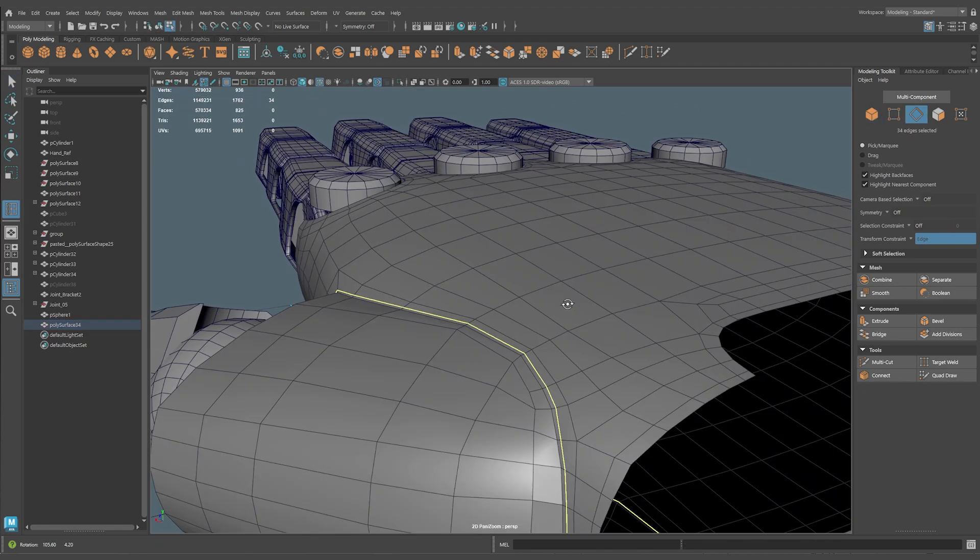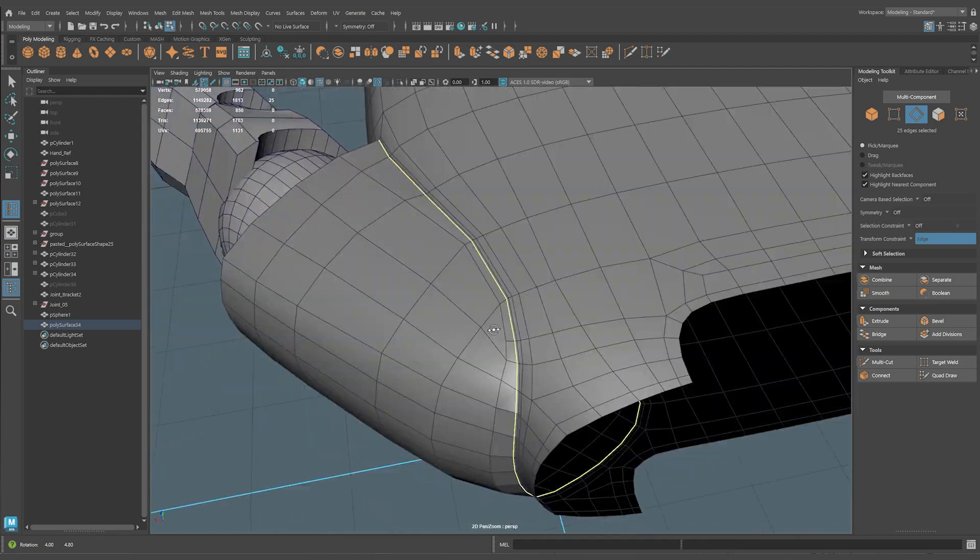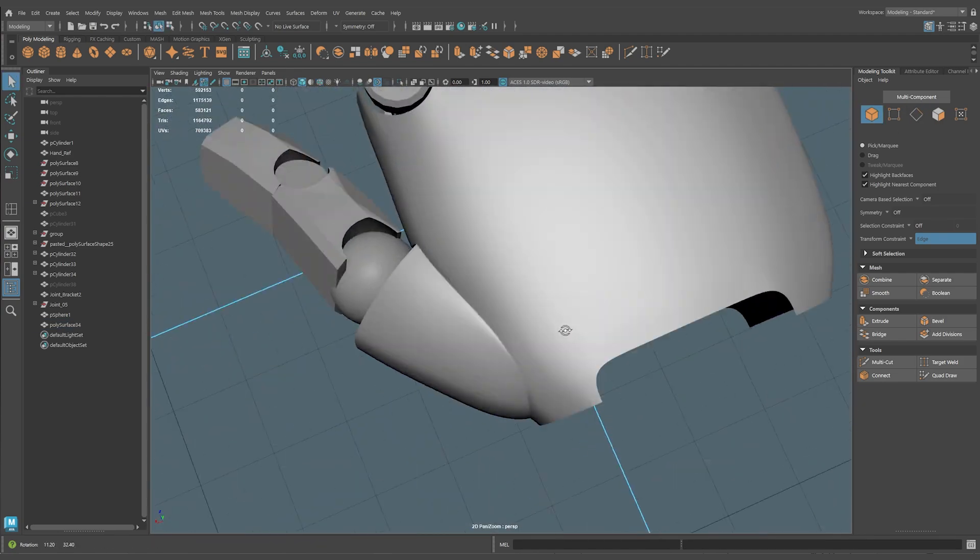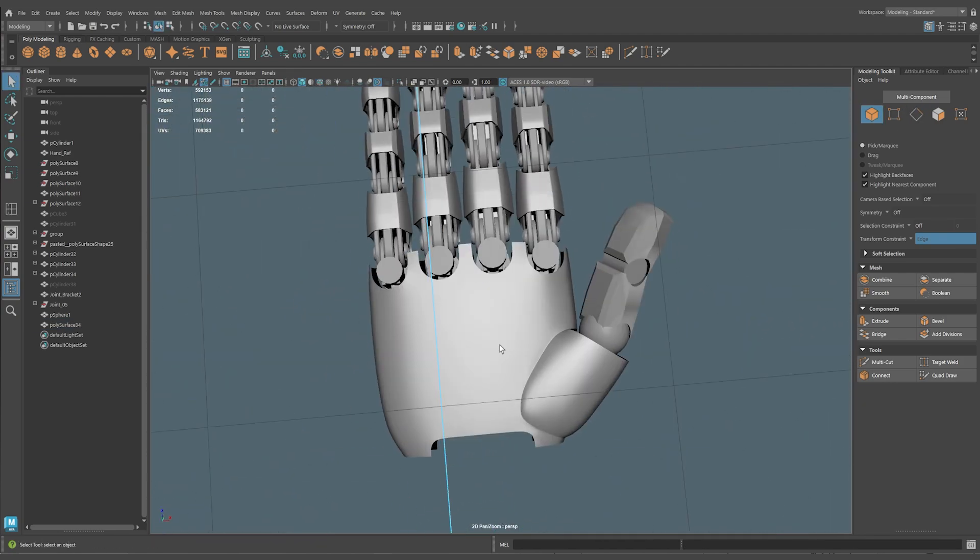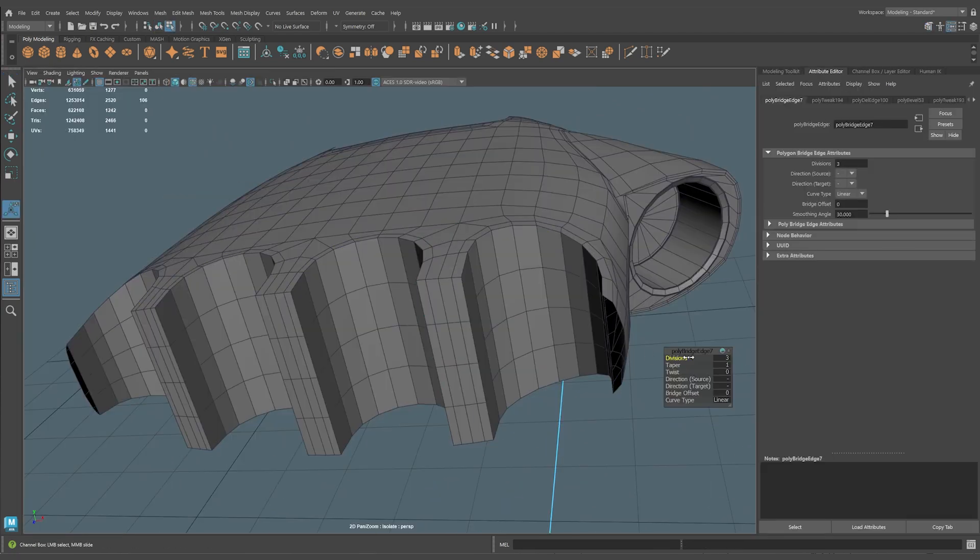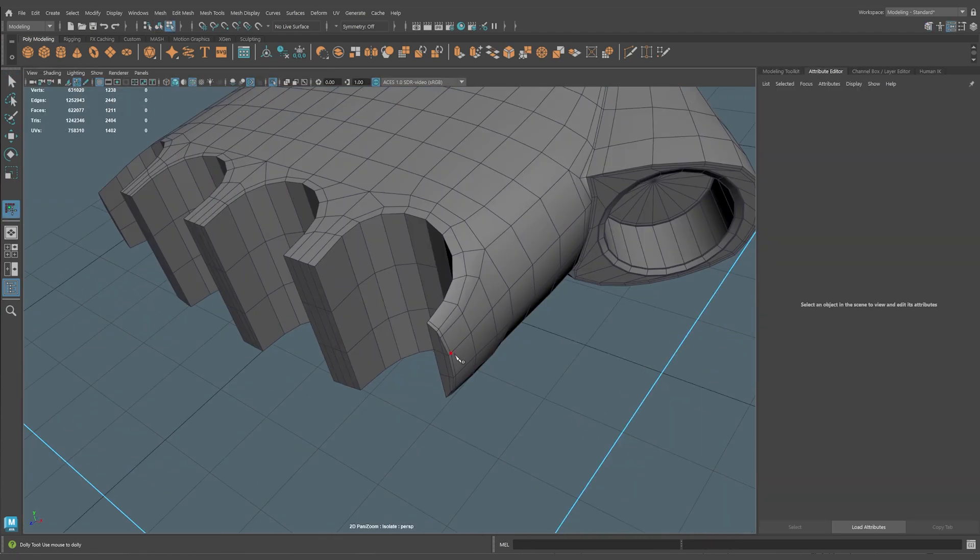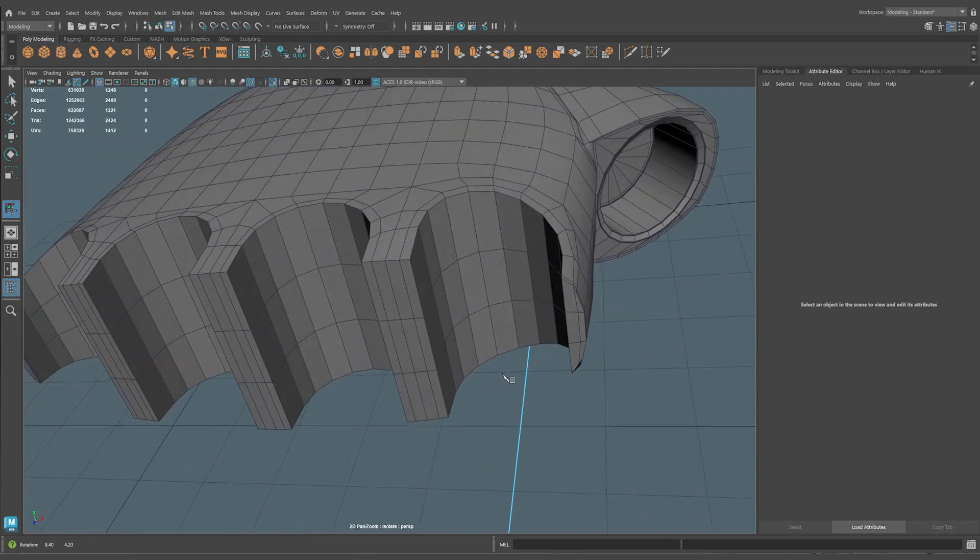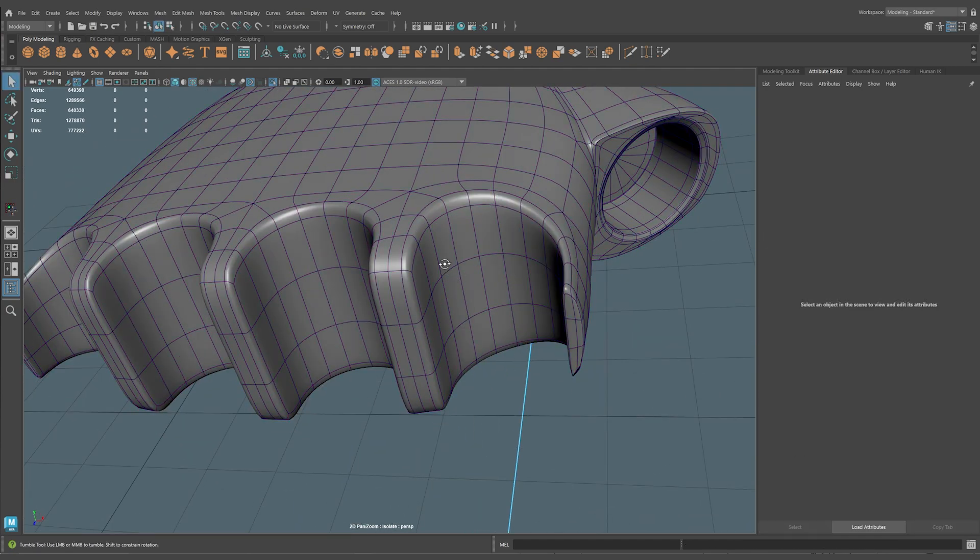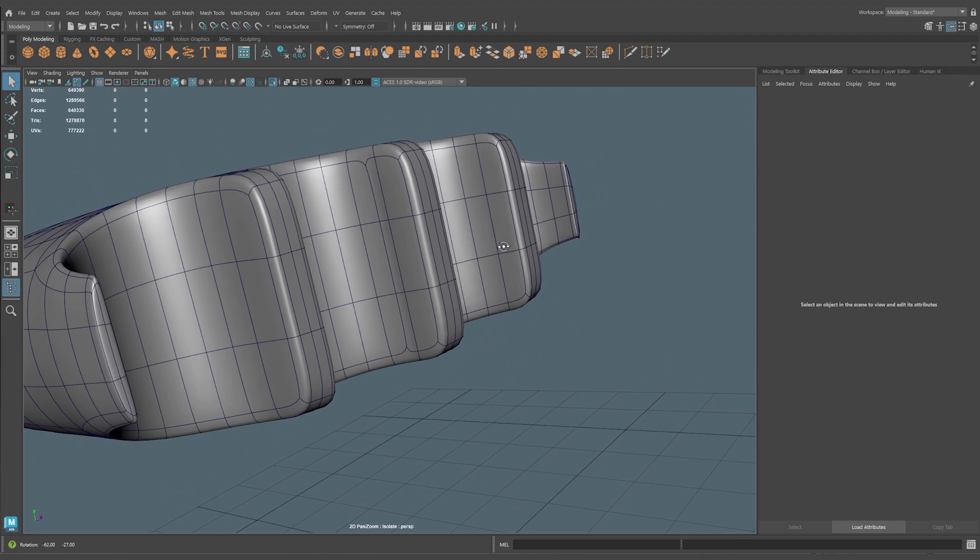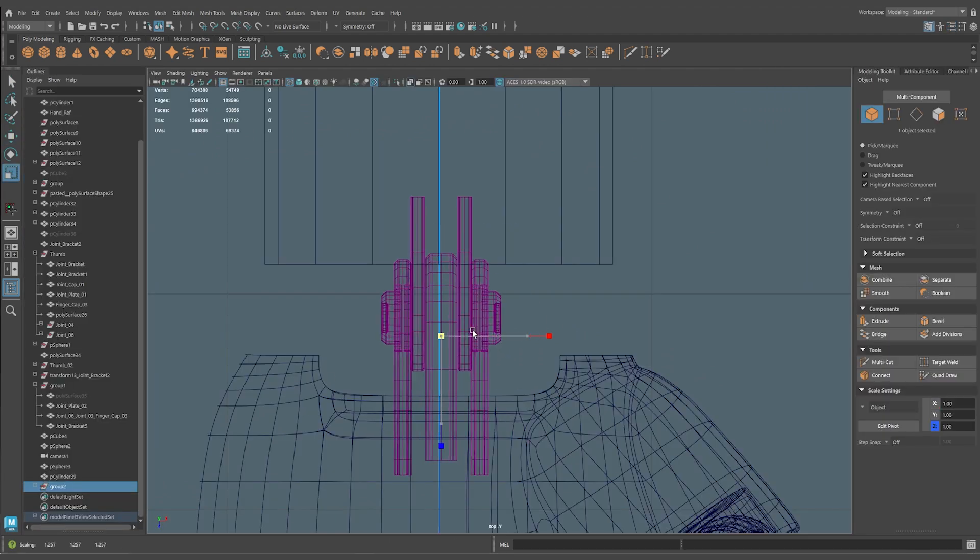Over time, I became one of the go-to channels for hard surface modeling in Maya. Without realizing it, I was becoming what's called a brand ambassador. Two years later, Autodesk reached out with a paid collaboration, a five-part video series. They found me on YouTube saying my Maya tutorials were hard to miss when searching for Maya-related content.